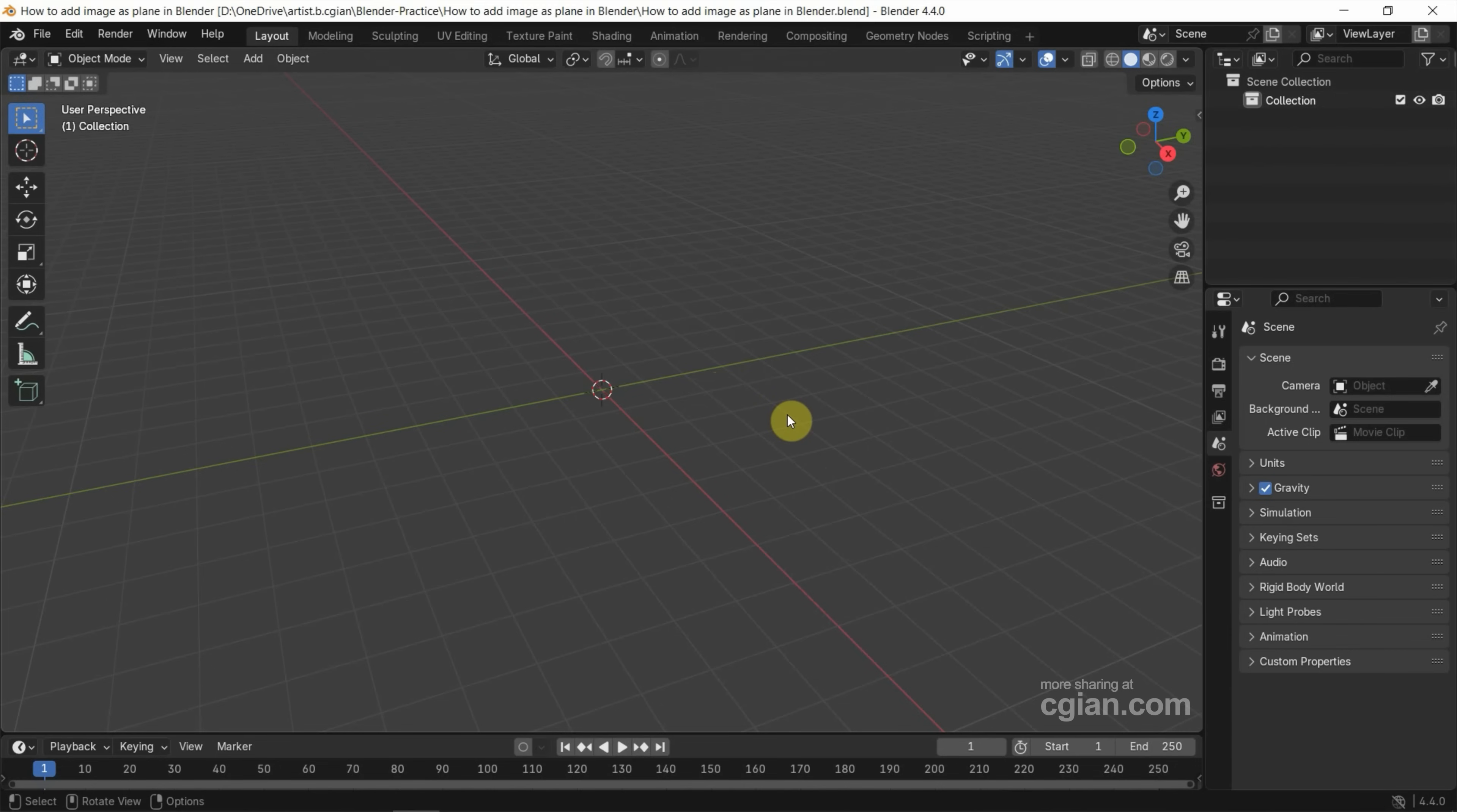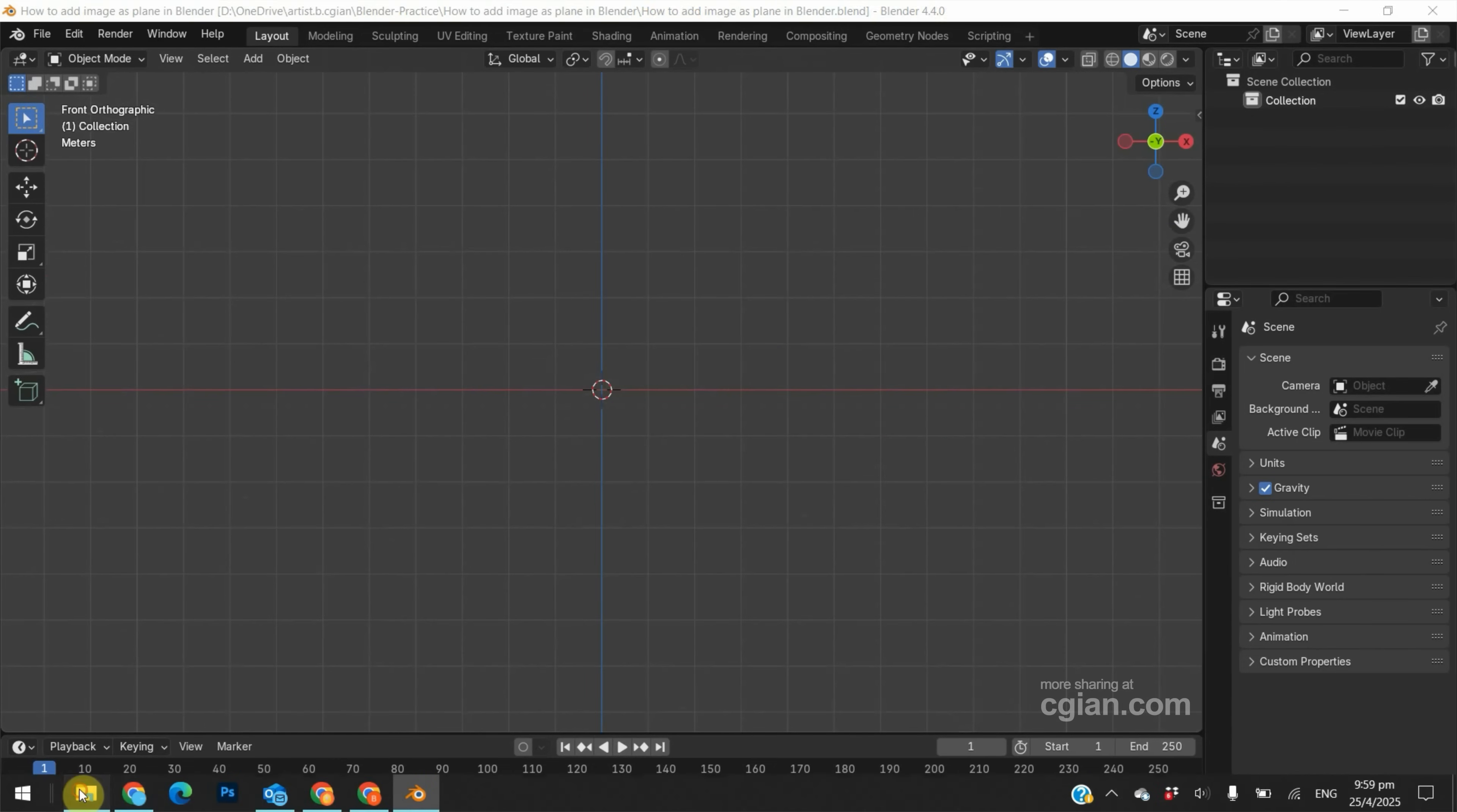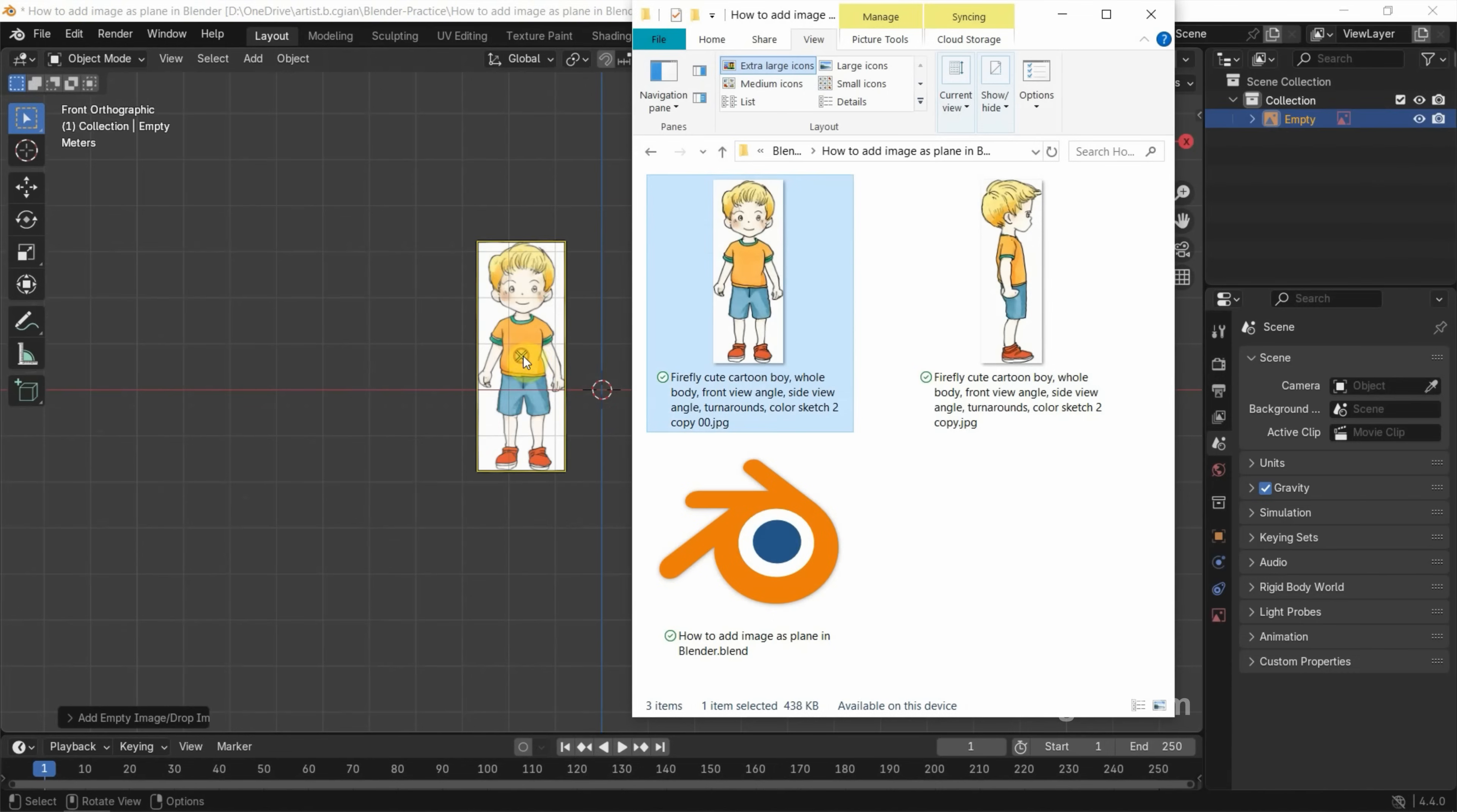After starting Blender, we can switch to the view that we want to import the image. Now I switch to Front View and then we can go to File Folder. And then I select this Front image and I drag and drop into Blender Viewport.